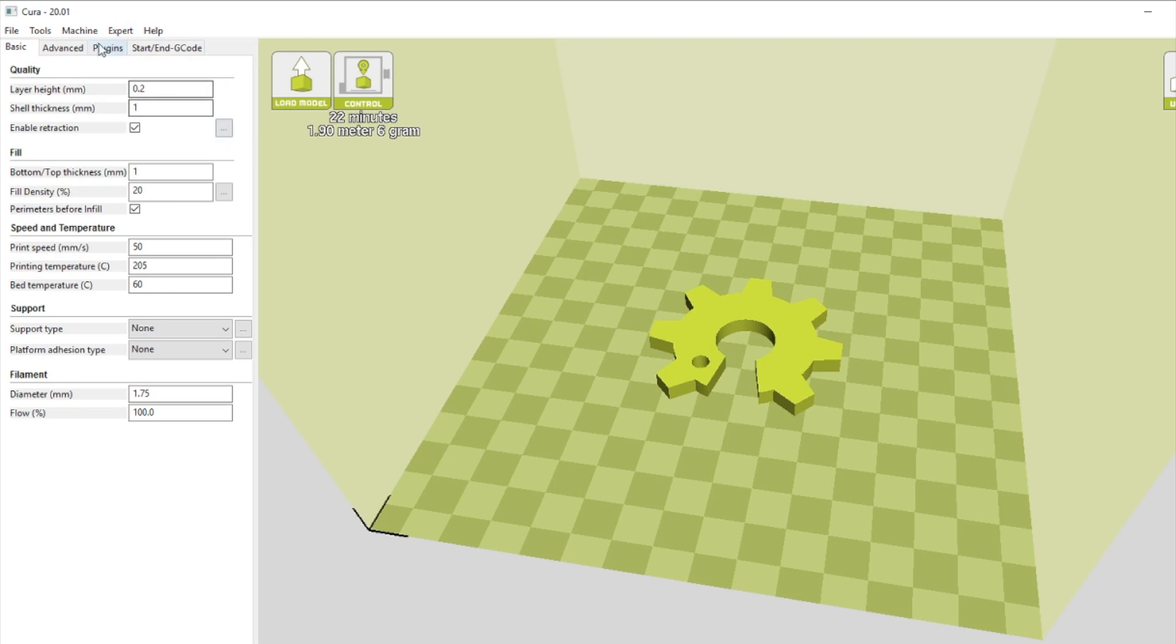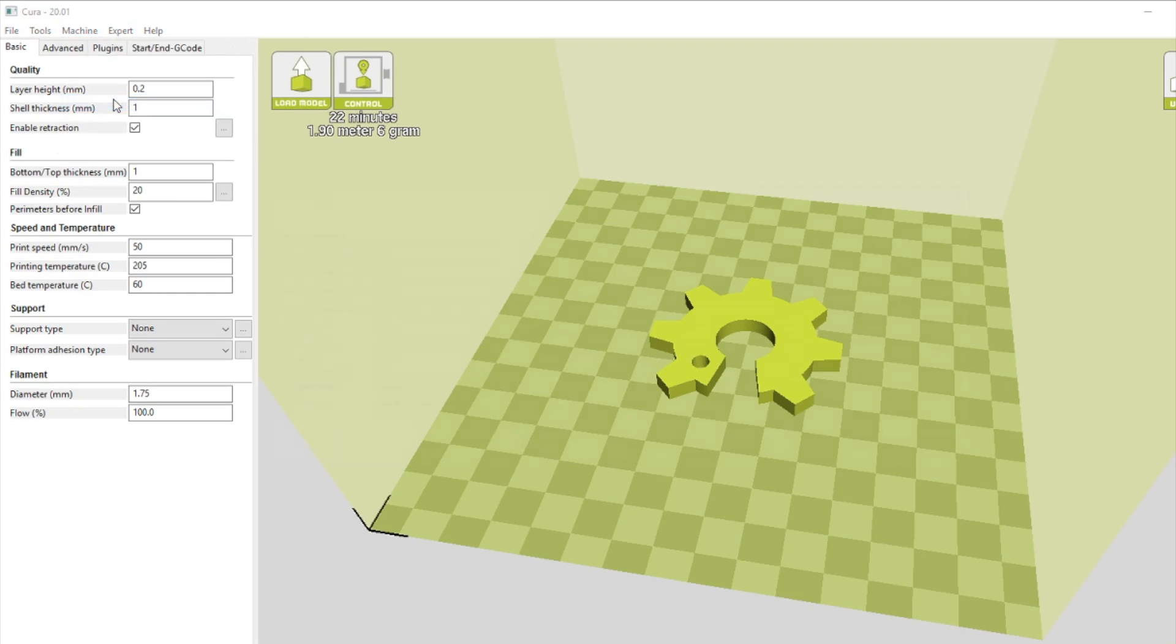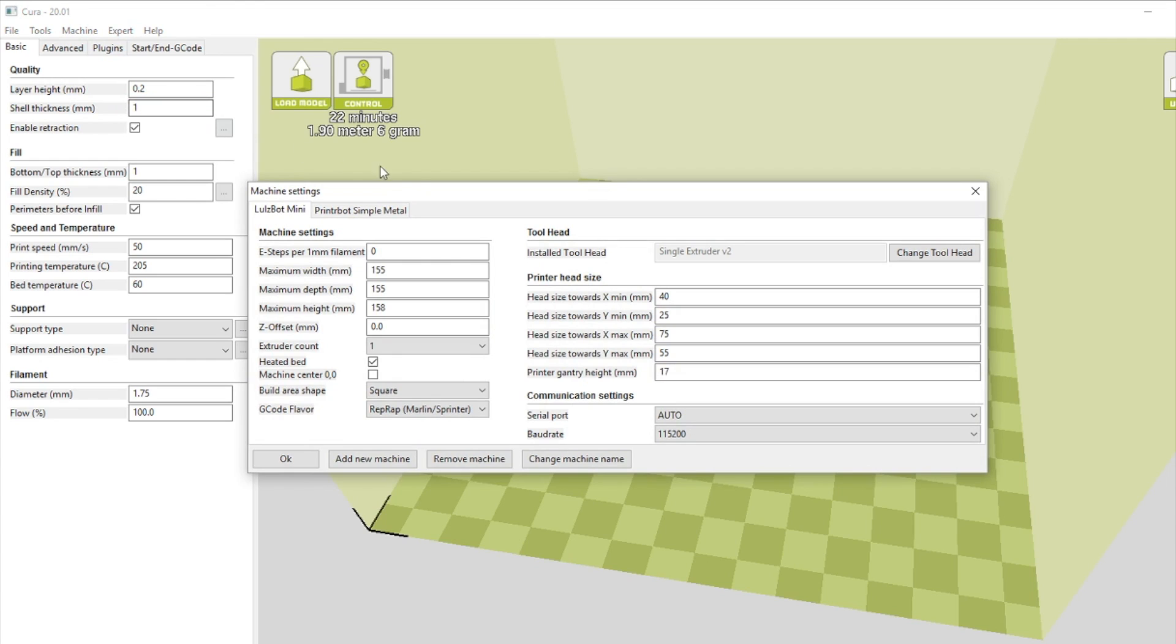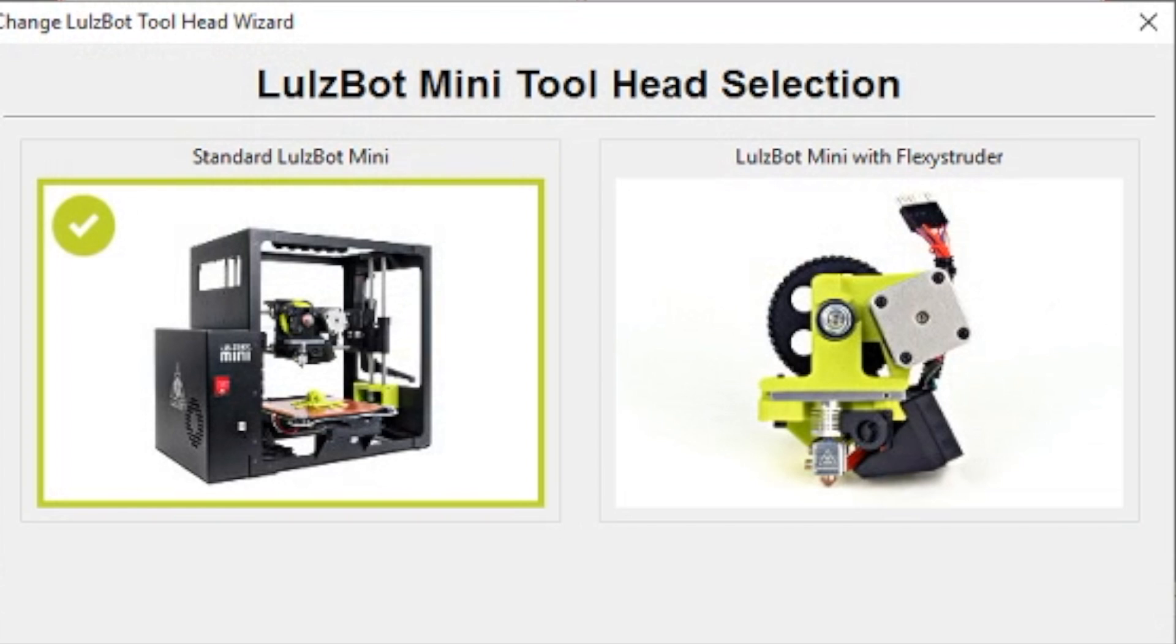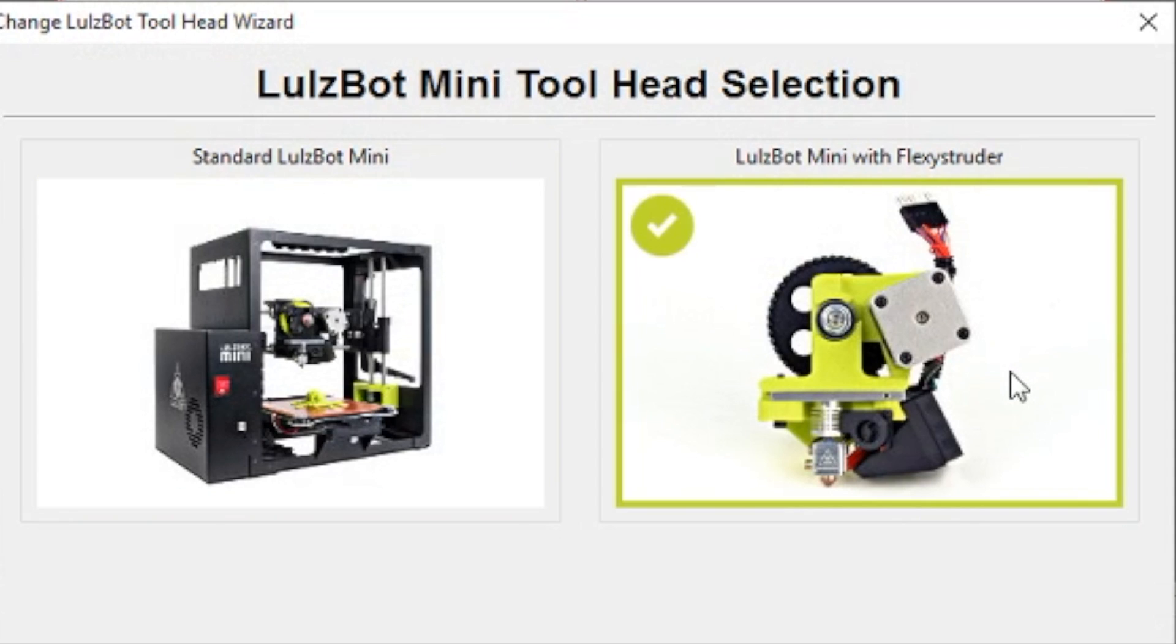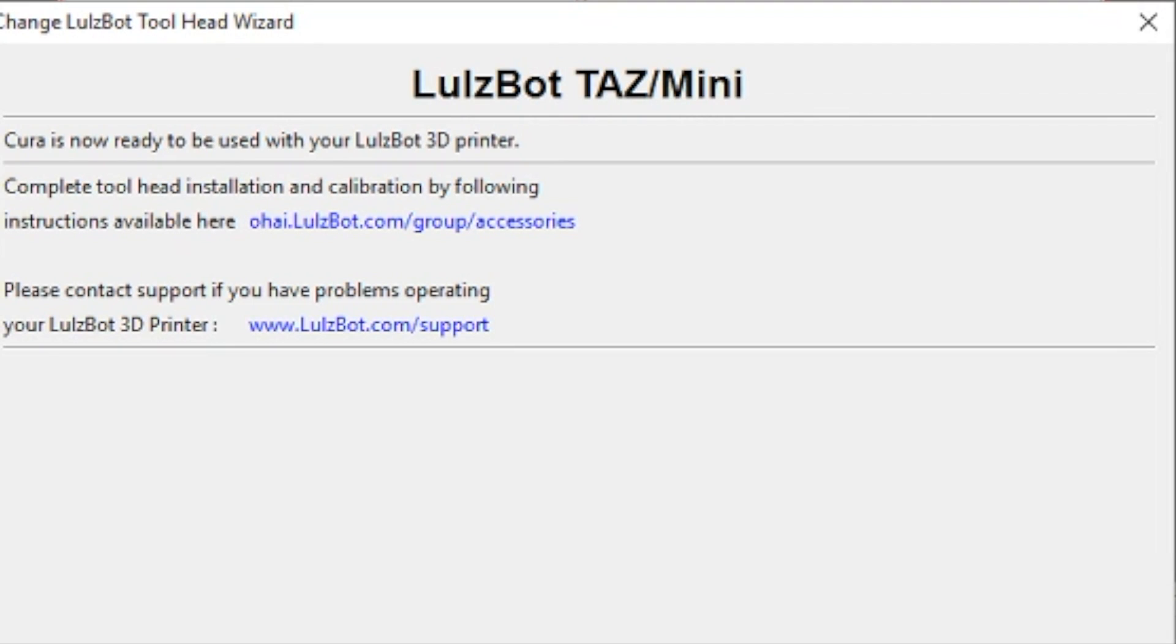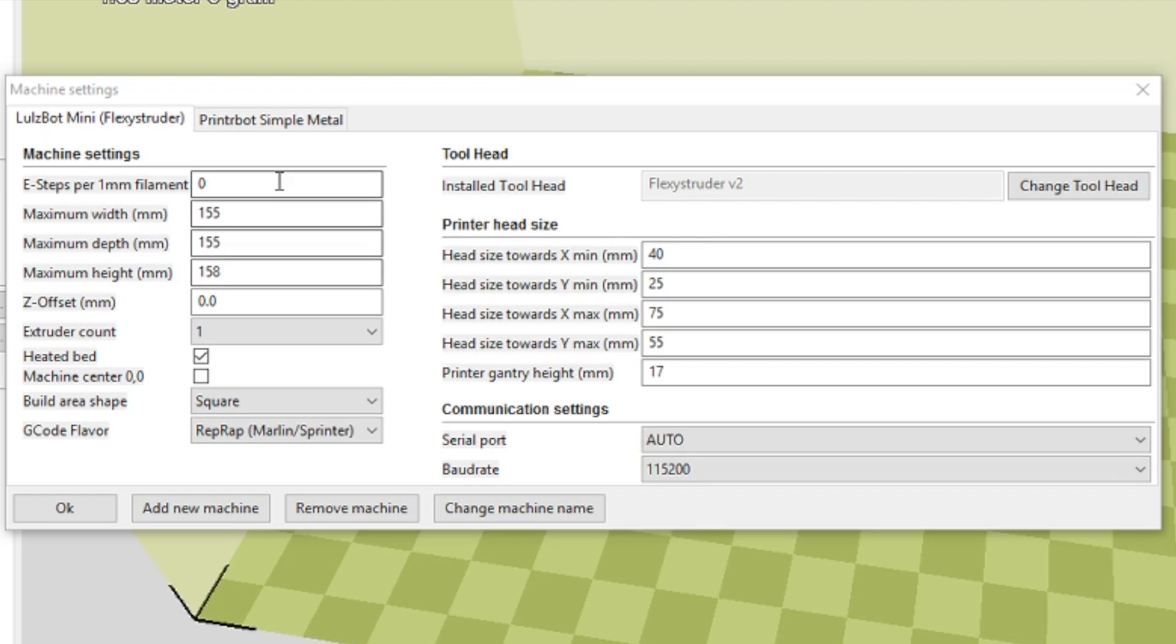Making sure that you have the latest edition of Lulzbot Kira software, now it's time to update your tool head in the software. Select change tool head and click Lulzbot mini with flex extruder. And that's just about it. There's only one more step you need to do.